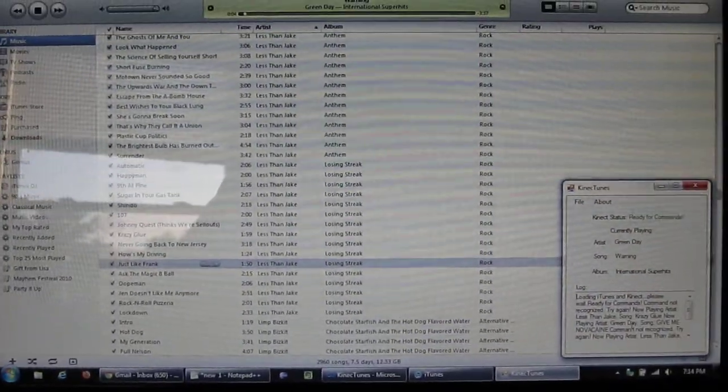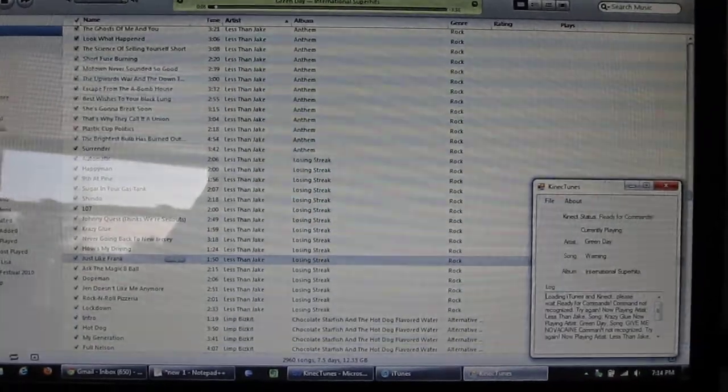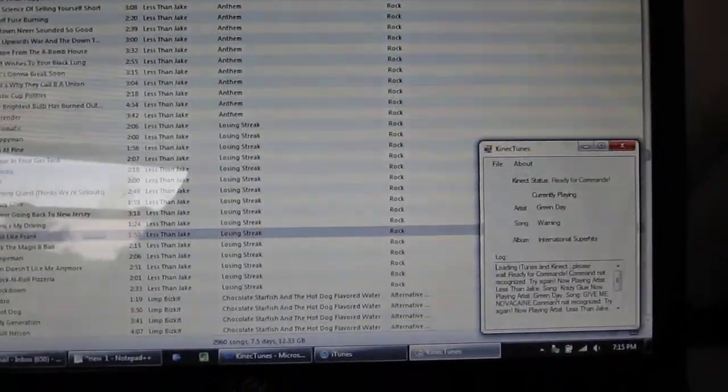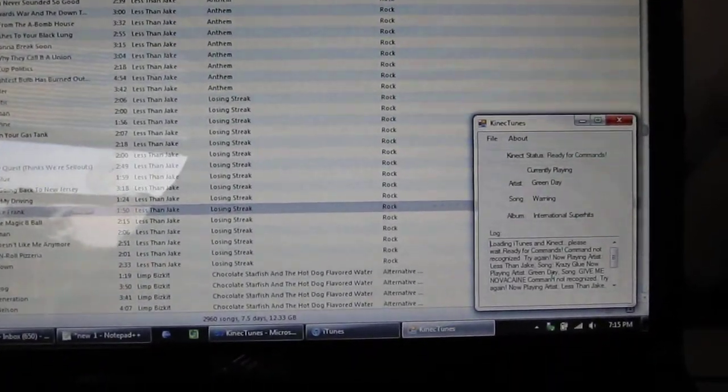What about a specific song? Connect, play song, Got the Life.